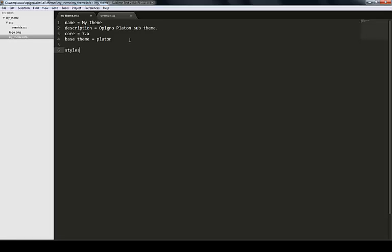To do this, you call the stylesheets property. You have to set for what media type you want to register your stylesheet. You have like screen, print, I'll just use all for now. Then I use the push syntax because it's an array, and I put css/override.css. Now I save my .info file.